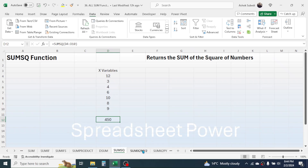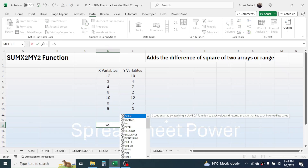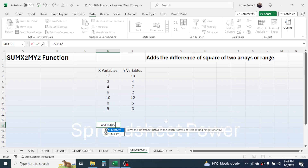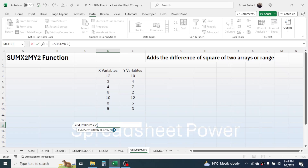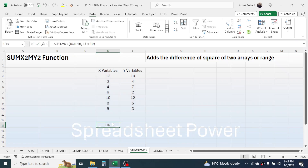Now let's go to SUMX2MY2. Here I have x variables and y variables, and I need to calculate the total of the x² minus y² values. Press equals, type SUMX2MY2, open bracket. In array x, select the x variable range. Give a comma. In array y, select the y variable range. Close bracket and press Enter. This is the total of the difference of squares of the two ranges.